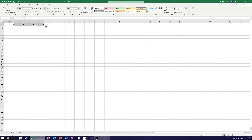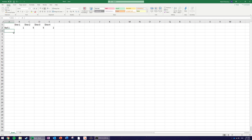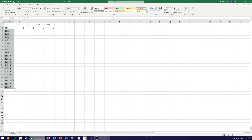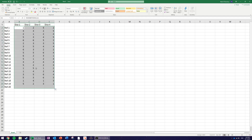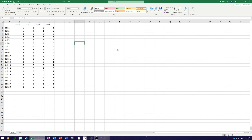I'll cut and paste these so I can label them: Dice 1, Dice 2, Dice 3, and Dice 4. Then I'll label the rows Roll 1, Roll 2, and dragging down it'll continue to Roll 3, Roll 4, all the way to Roll 20. I can drag down my simulations and all 80 dice simulate every time we press Delete.